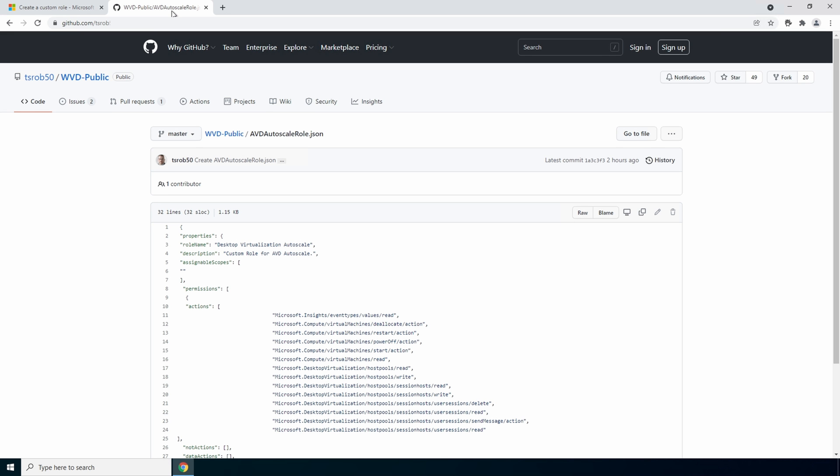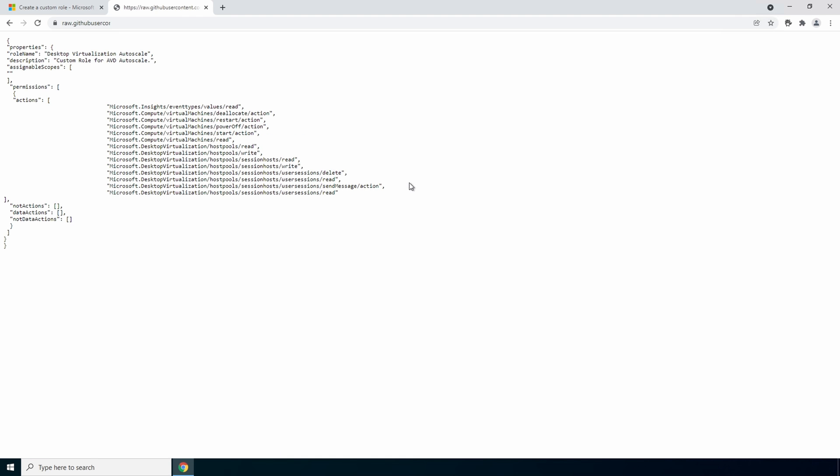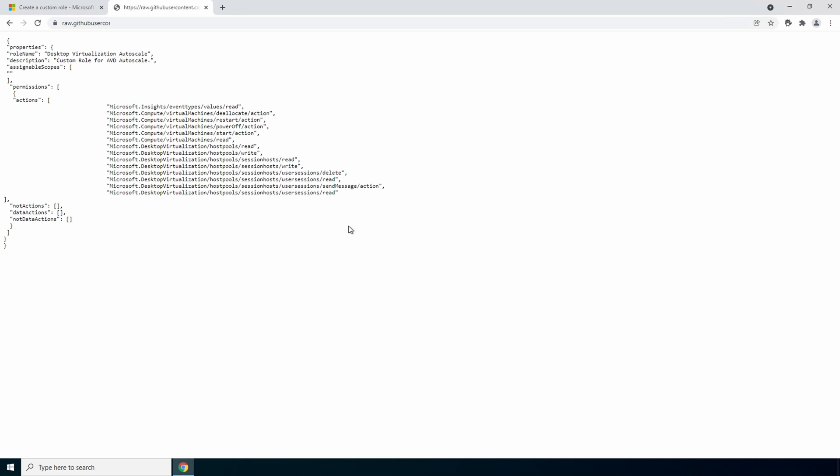The file is avd autoscale role dot json and we're going to view this raw. Right click and save as. And we'll save it to the download directory.